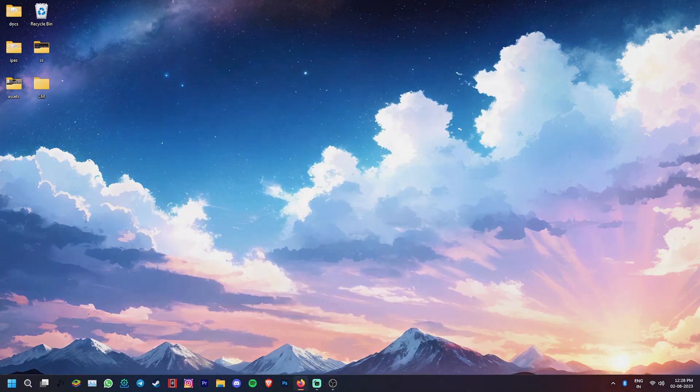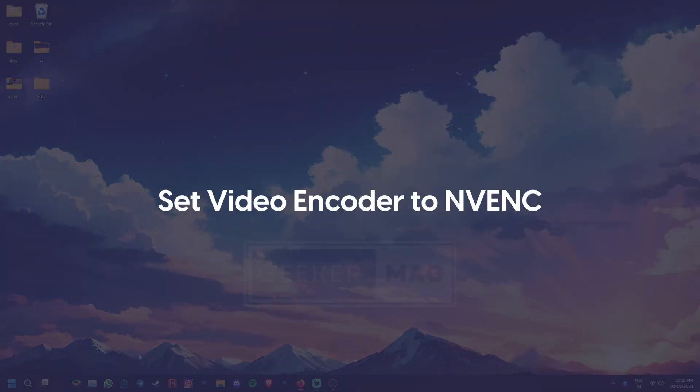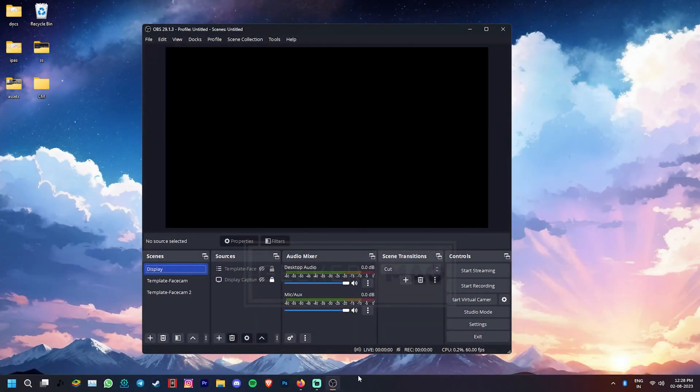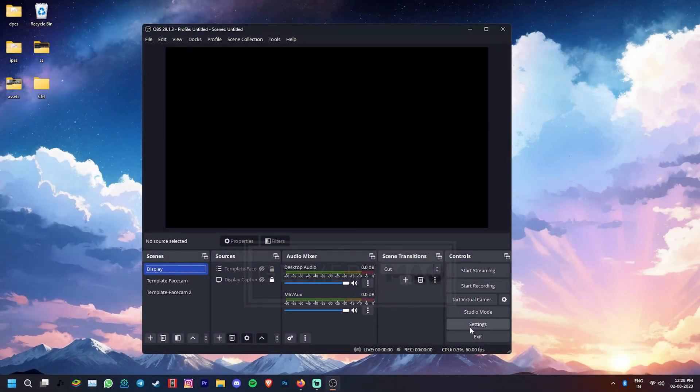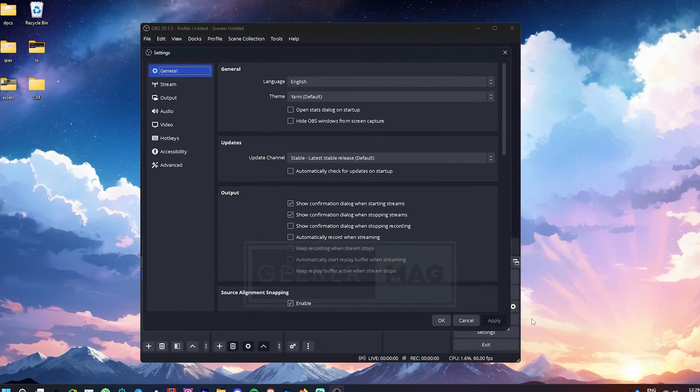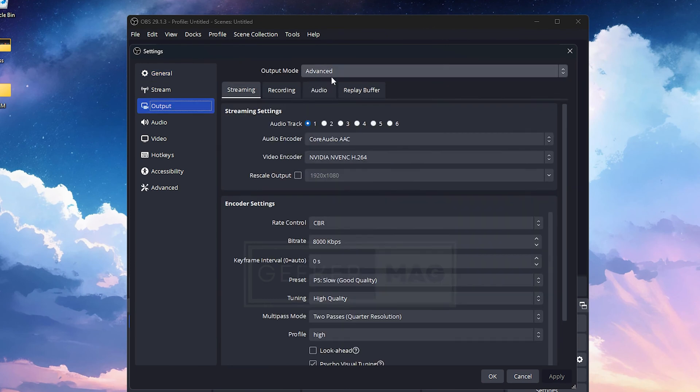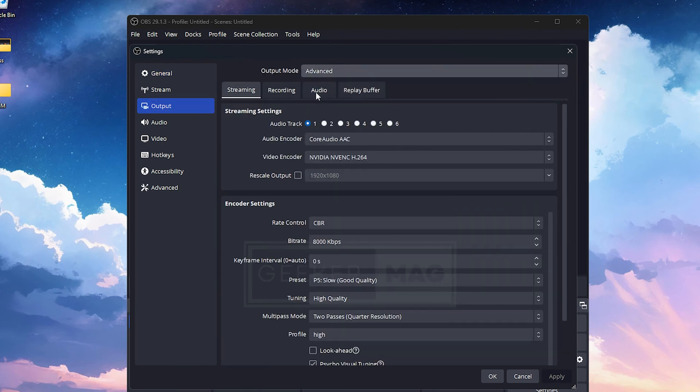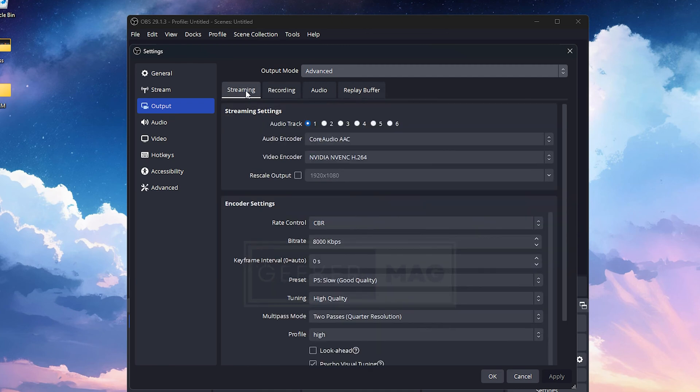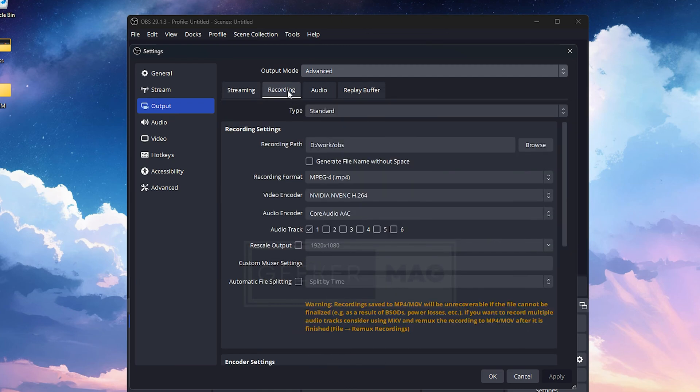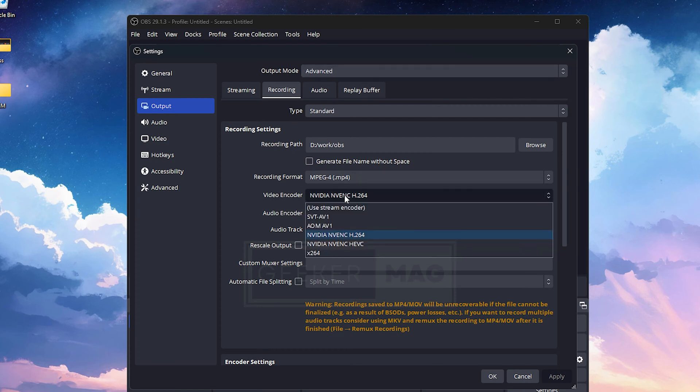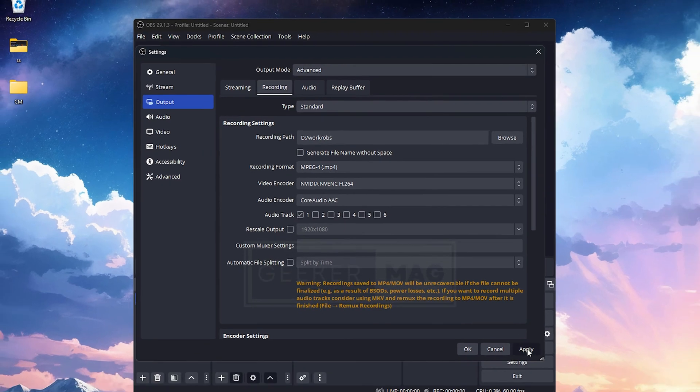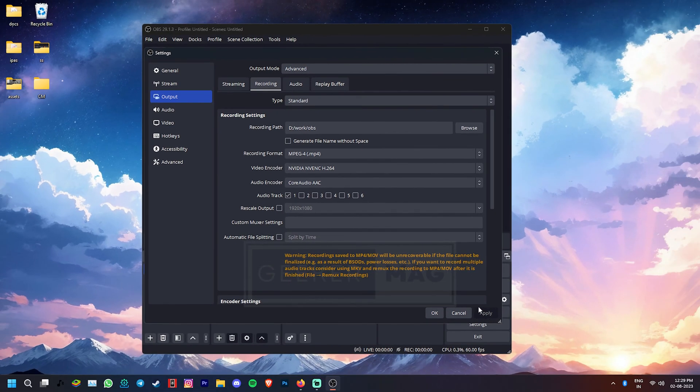Also confirm if the video encoder is set to NVENC. For that, go to OBS settings, click on Output, locate the output mode and then select Advanced. Now depending on your use case, go to Streaming or Recording settings, select Video Encoder and make sure it's set to NVENC H.264. Now click on Apply or OK to save the changes.